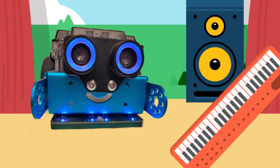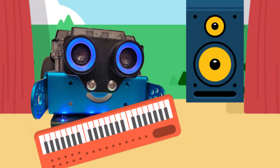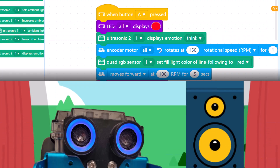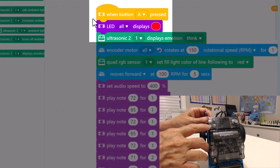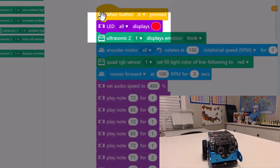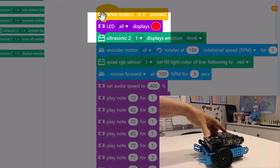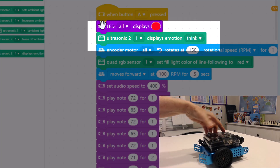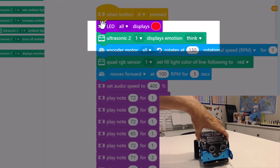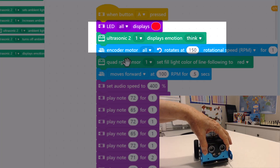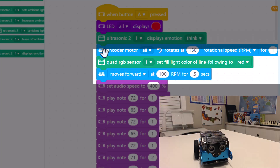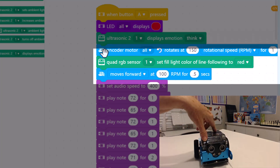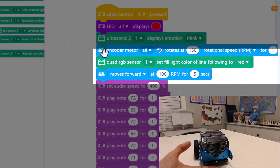Now you know your Mbot Neo can help you out, but you don't know how to make him play a song. That's the code we're going to look at today. The code says when the A button is pressed, all the LED lights on the back turn red. His emotions, which are in his eyes, give the think response. The encoder motor makes him spin around and then the RGB sensor down here all turns red.